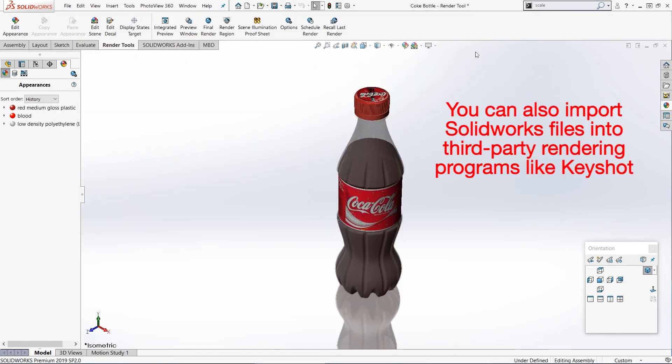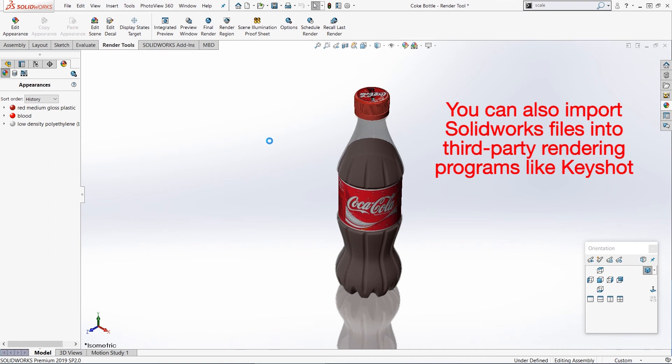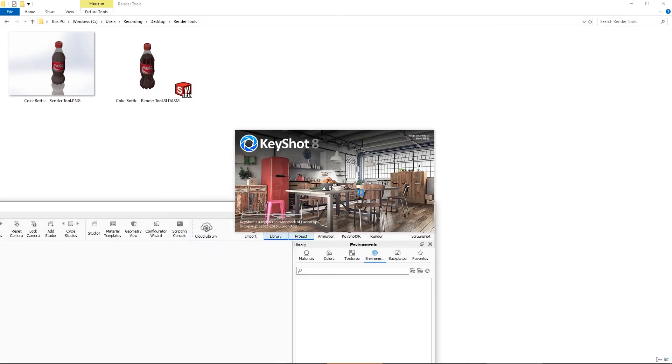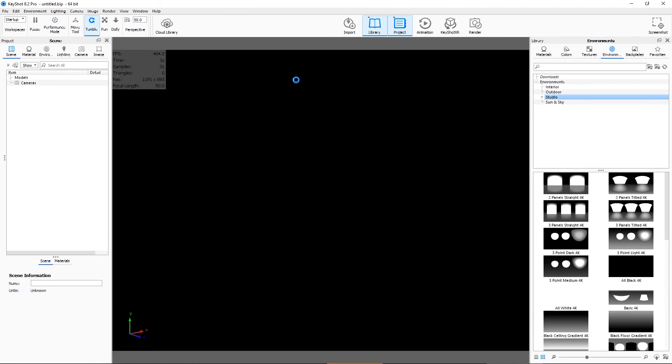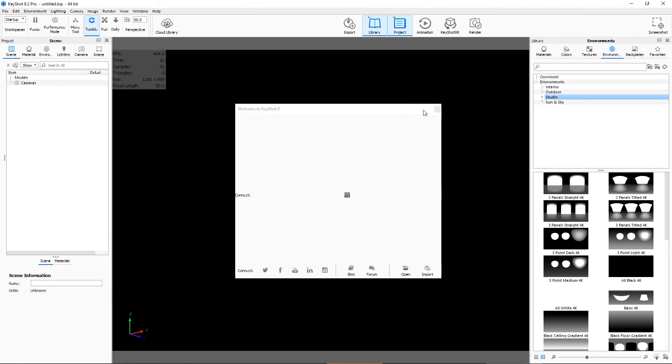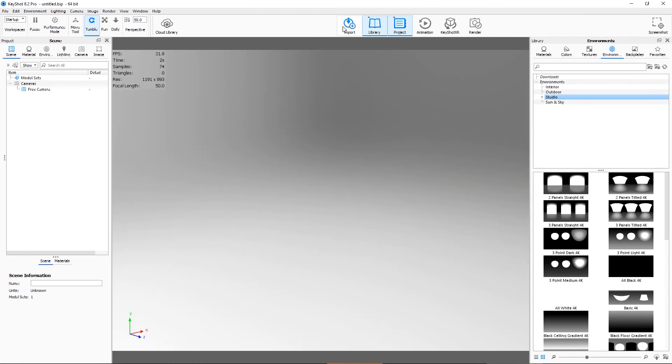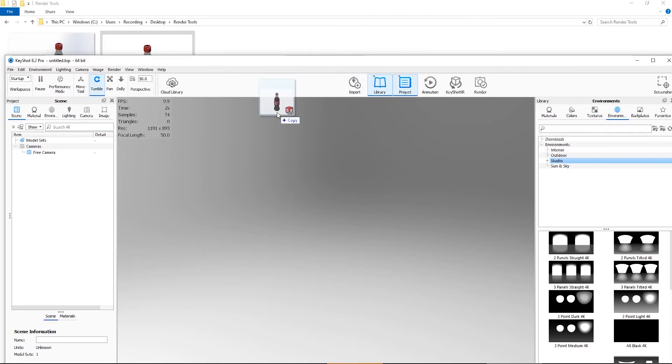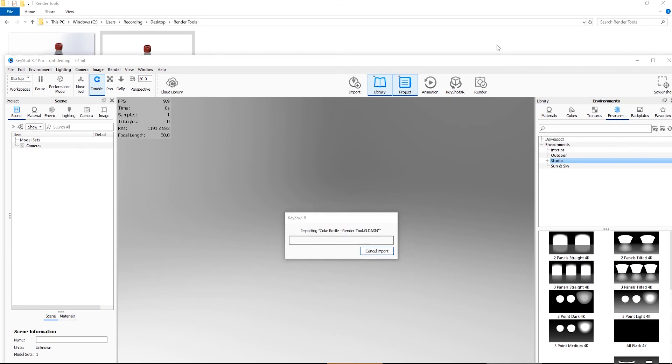So the final option we can do is just save our SolidWorks assembly, either as a SolidWorks assembly or as a STEP file or something like that, and then we can import it into a third-party rendering program, something like KeyShot. So for this example, this is a rendering program called KeyShot. I can just drag the SolidWorks assembly directly into it, and then all the parts will load and then I can add the new appearances and decals and do a rendering of that.